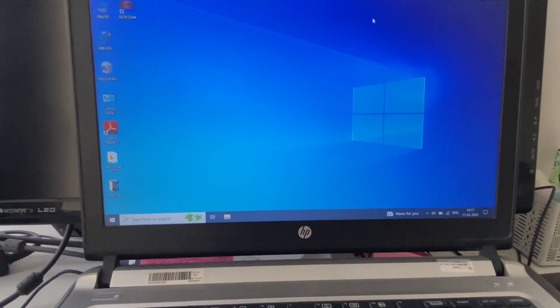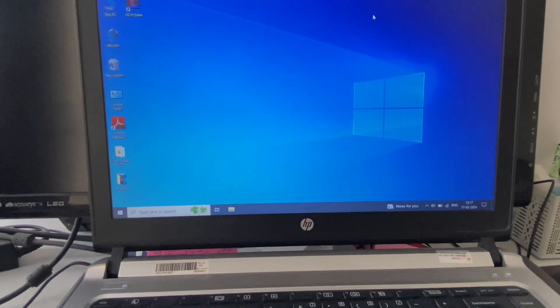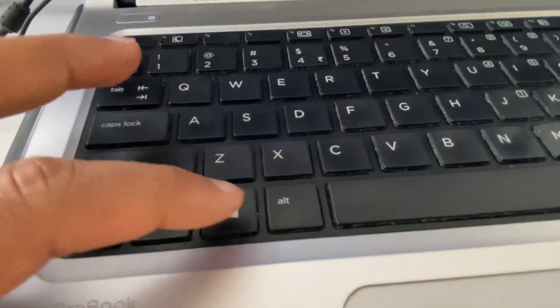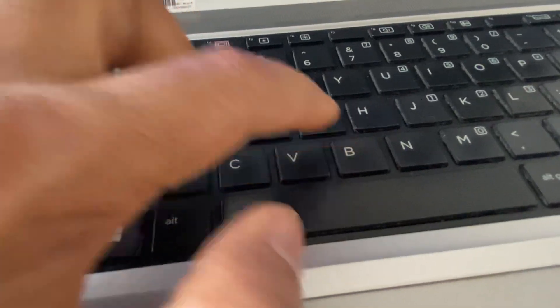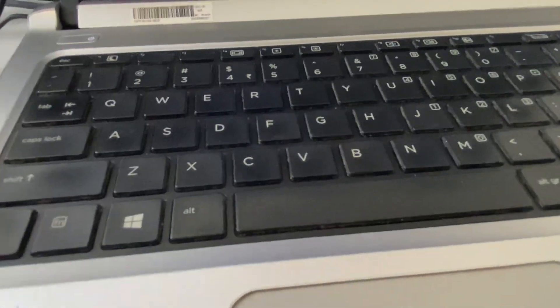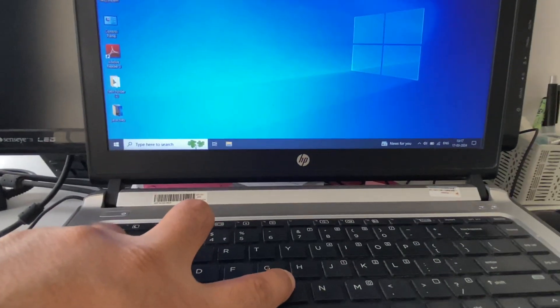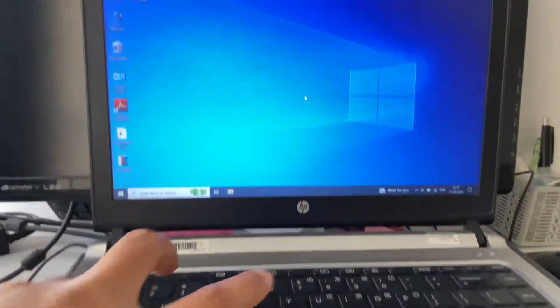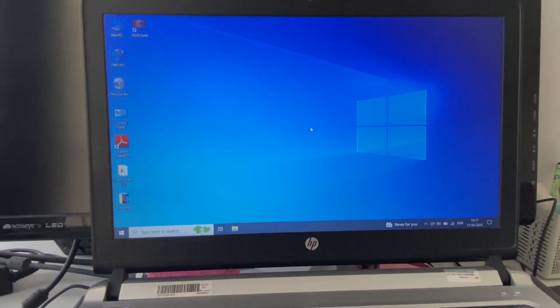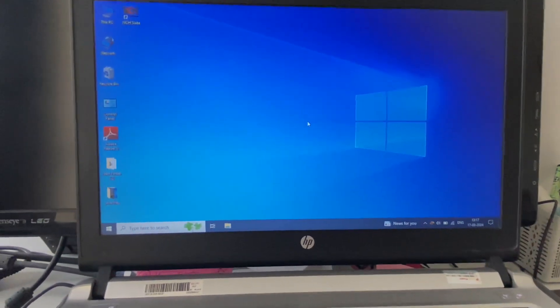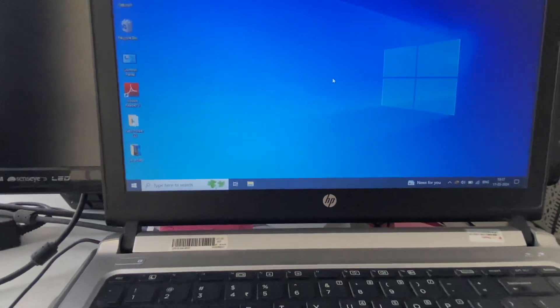The first method you can try is to refresh your graphics driver. For this, press the Shift key, Control key, Windows key, and B button all together. Press all four keys together to refresh the graphics driver. This will fix the hang issue, but if you are still getting the same issue, move on to the next method.